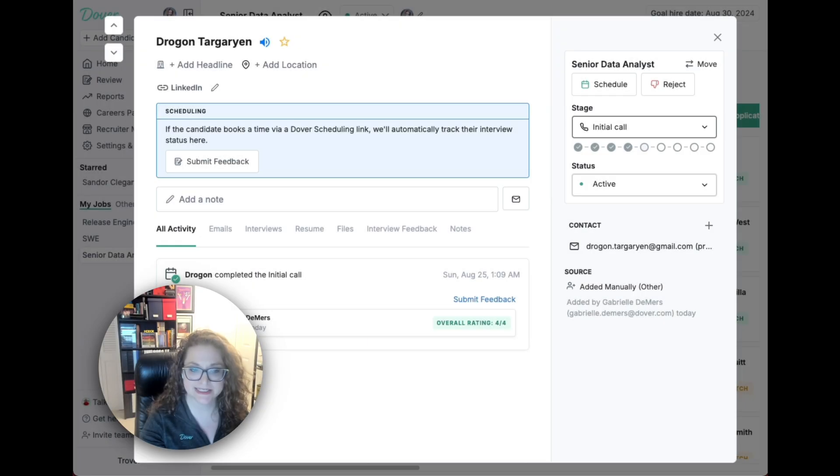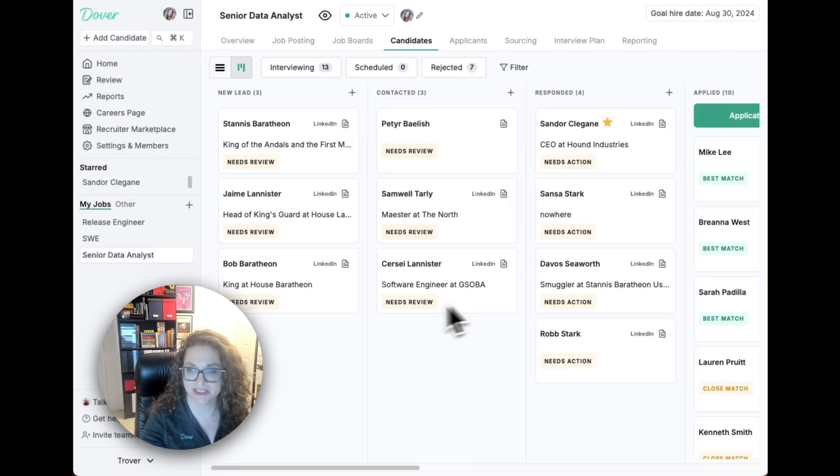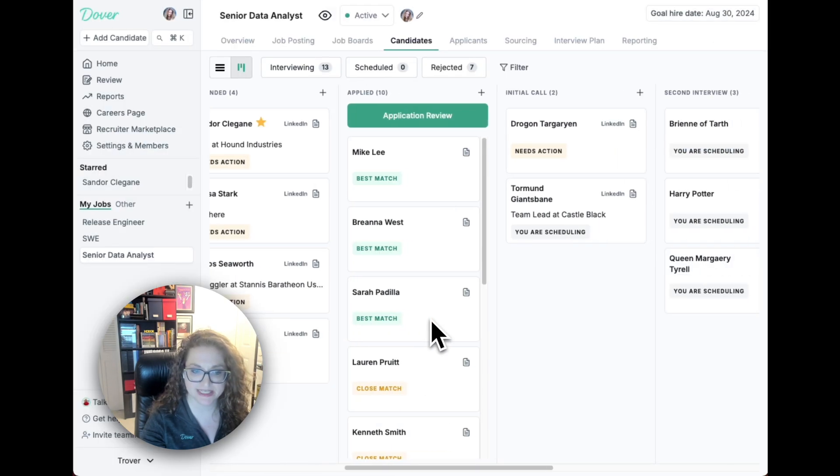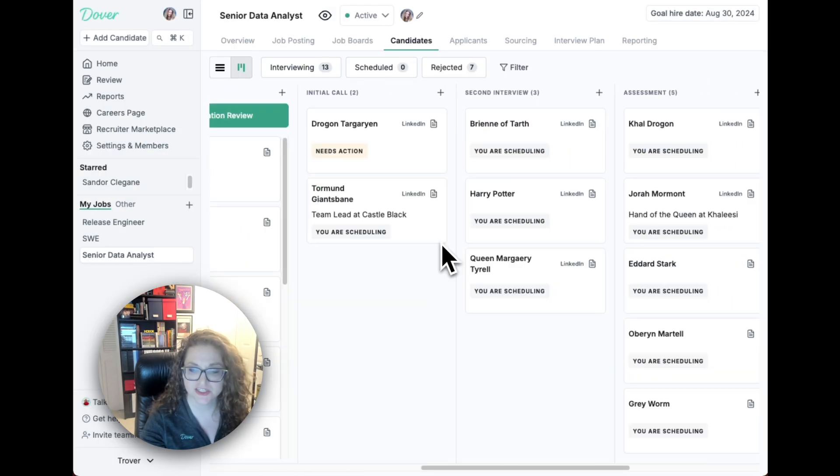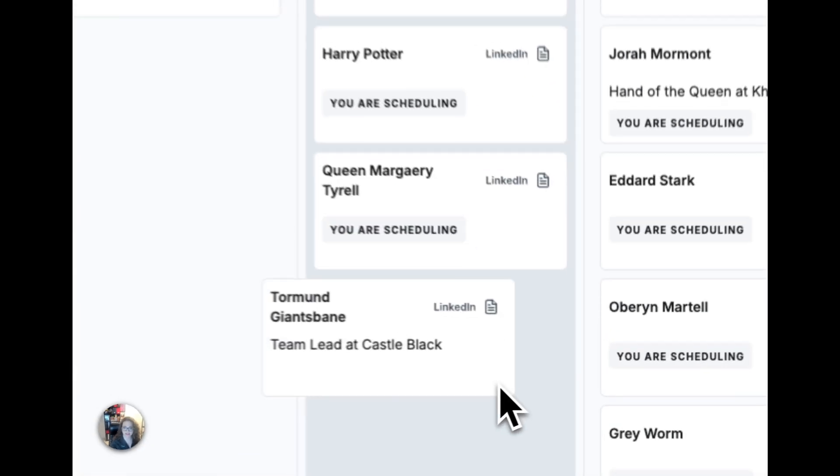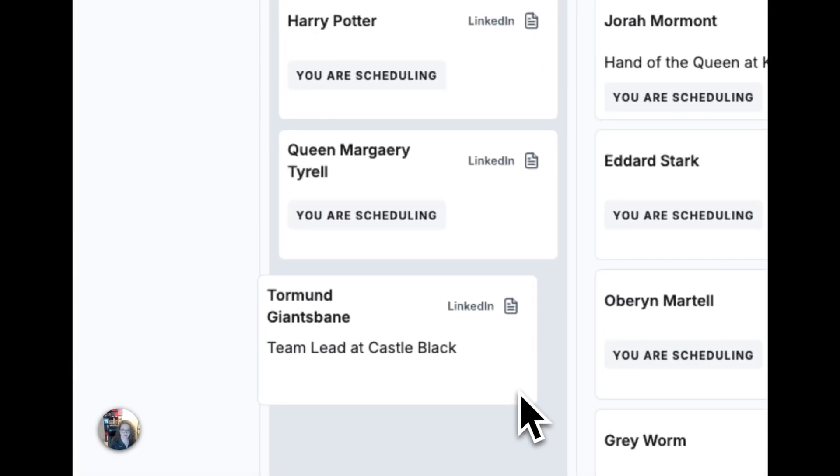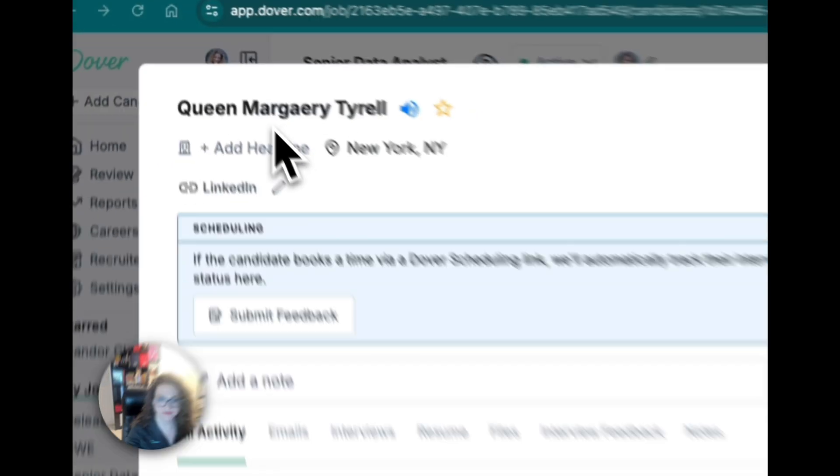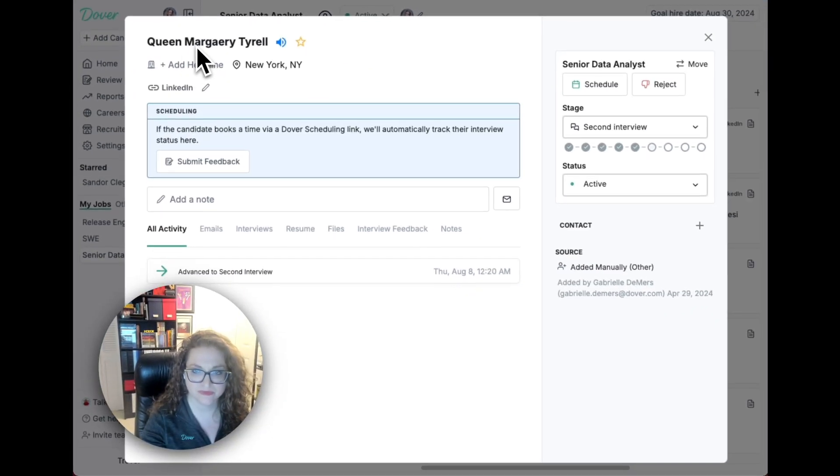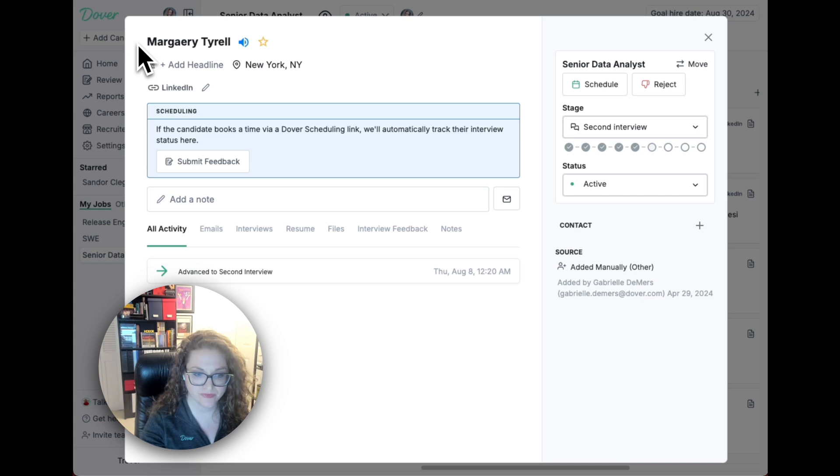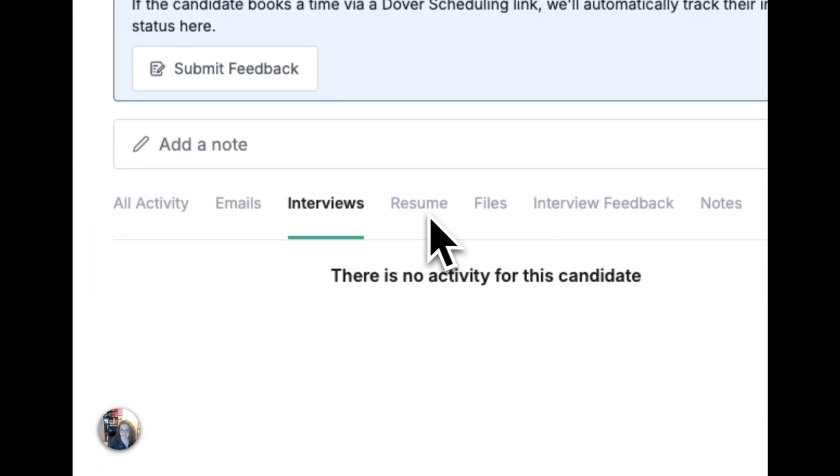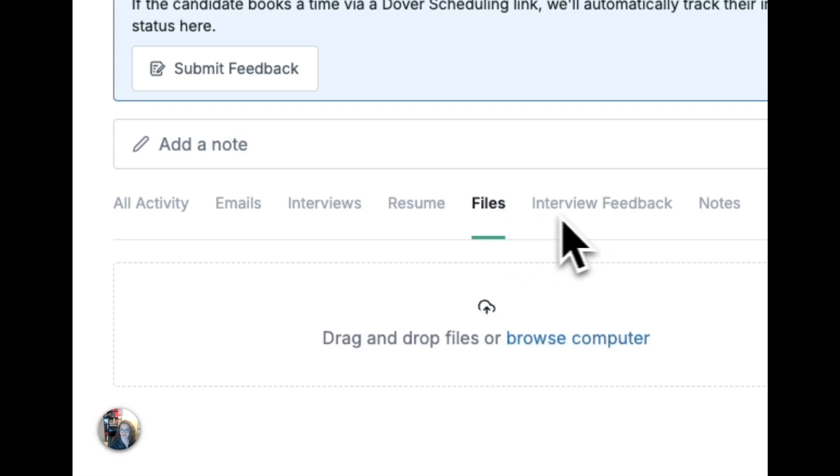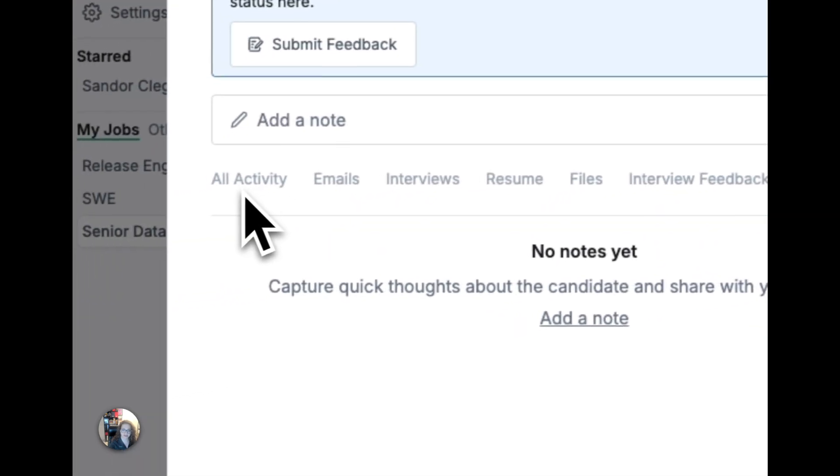In the candidates tab, you can view all candidates and applicants in one place. This board view allows you to drag and drop candidates to the right stage. You can click into each candidate and edit information about them. You can also see all of their activity including emails, resume, feedback, and notes.